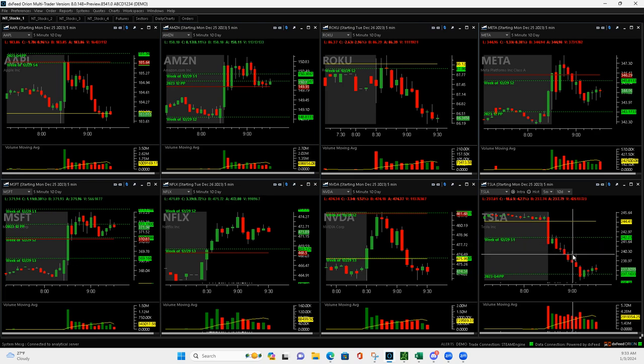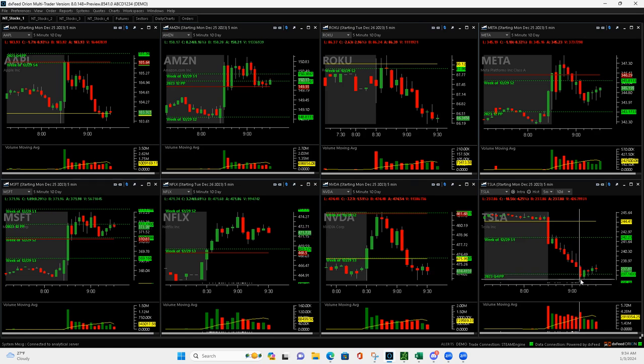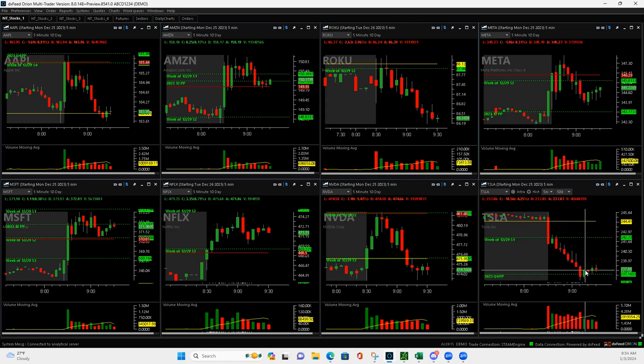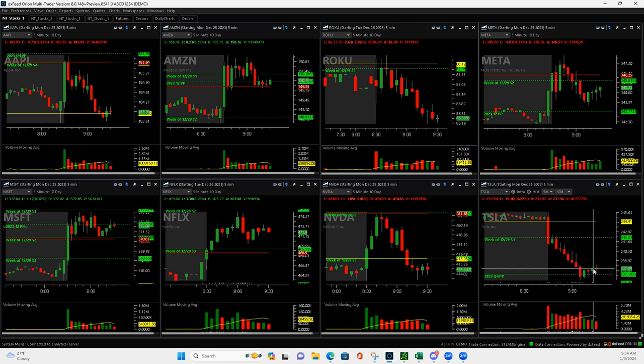And then it collapsed. Got out of half, got out of a quarter, and then it pushed up. I was waiting for it to roll back over. This green bar here I went ahead and cut it, cut my final couple contracts.